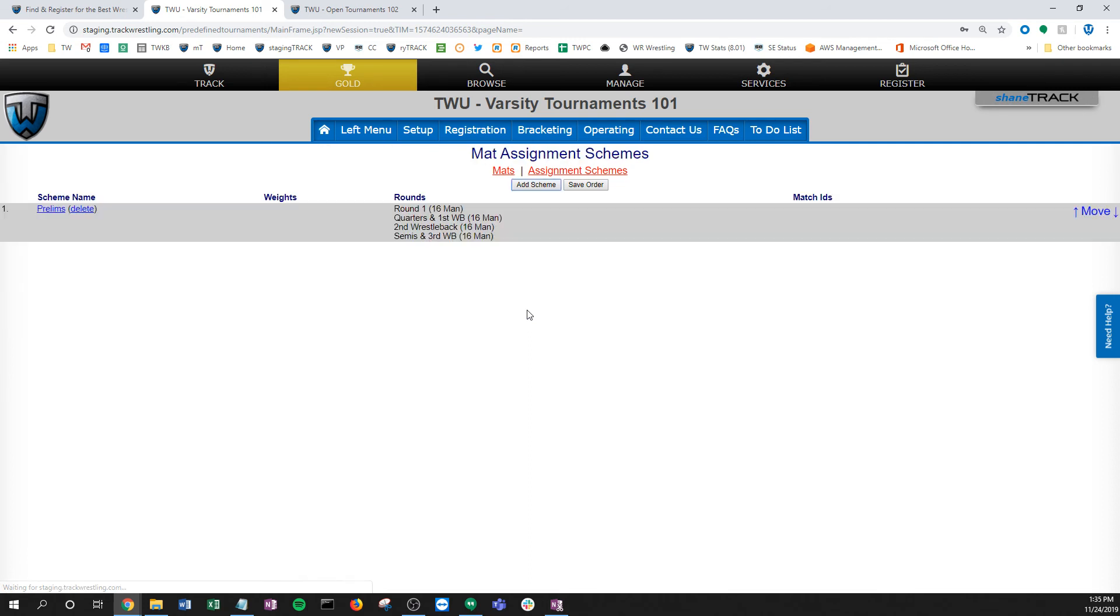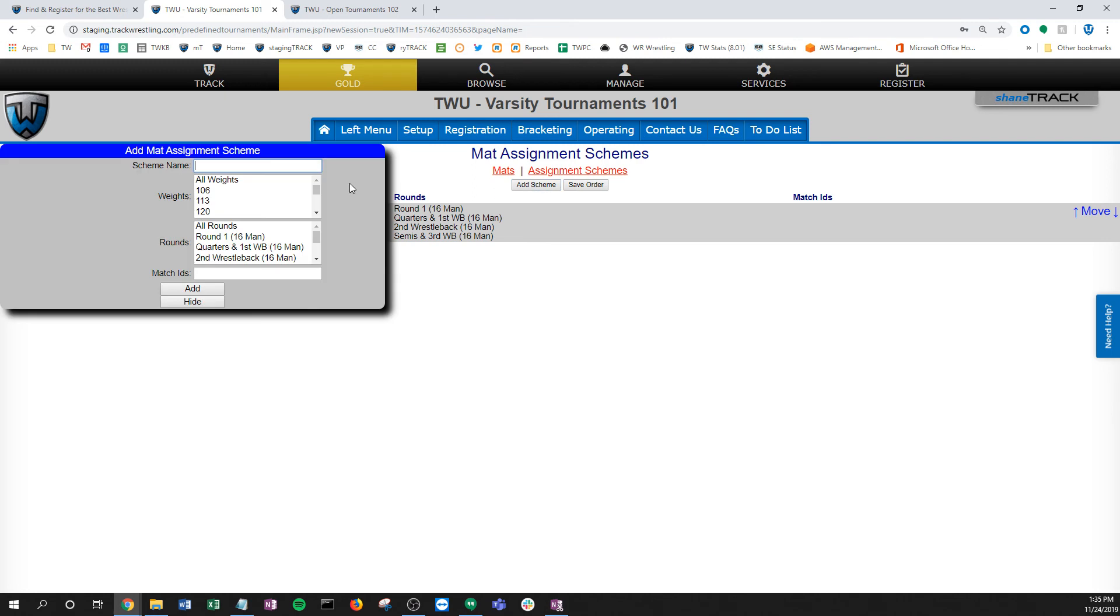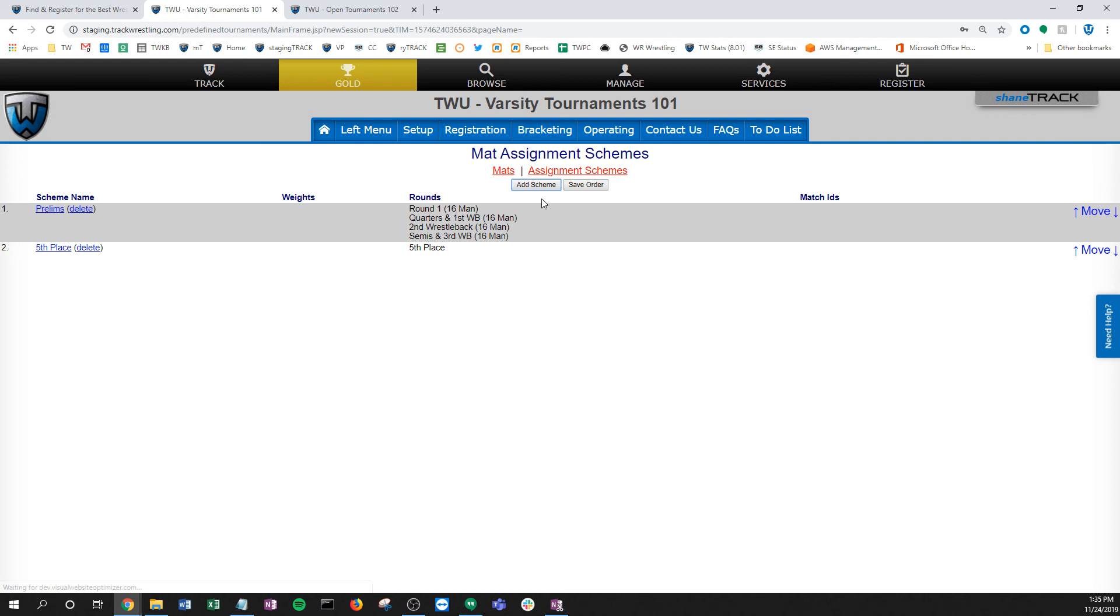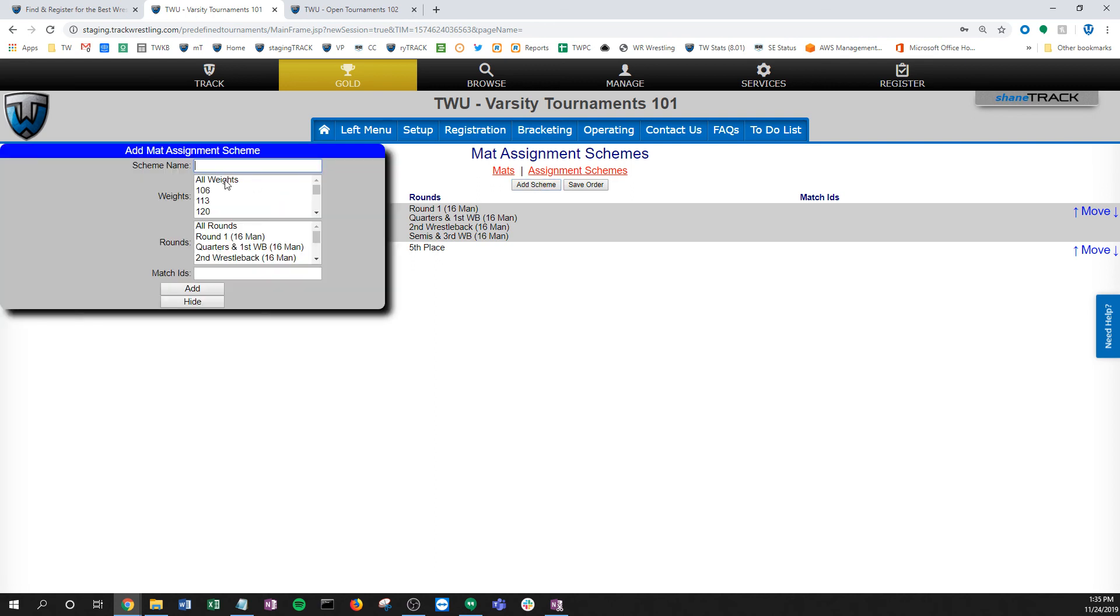For my prelims, I'm highlighting all of those up until my placement matches. I'm going to add that. Now I created the scheme—I created this stack of bout sheets—and I'm going to go first available. I'm going to go on all three mats right up through my placement matches. Then I want to send all of my fifth place matches in all my weights. I'm going to pick this round. Again, if you didn't have your rounds broken out, you could use a match ID under the placements round where I would pick, I think it's 28 or whatever it might be for this bracket type. I'm going to put my fifth place.